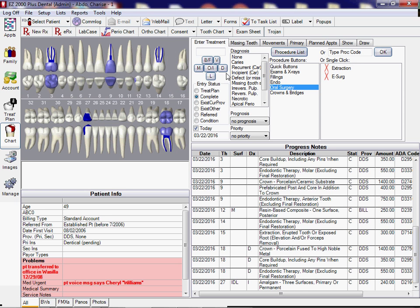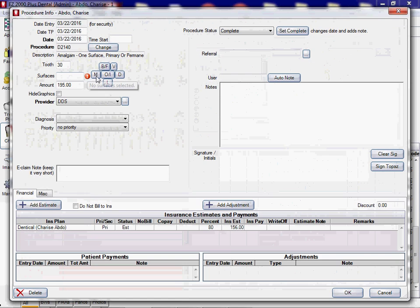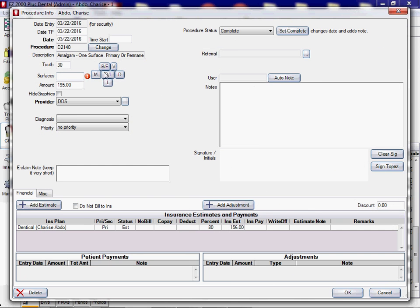Extraction. Okay, so it's showing it's extracted, right. And then I'll do a filling on tooth number 30 on MO.